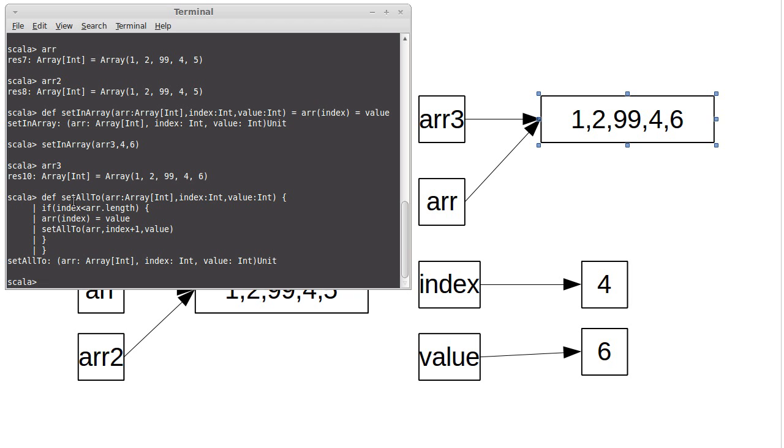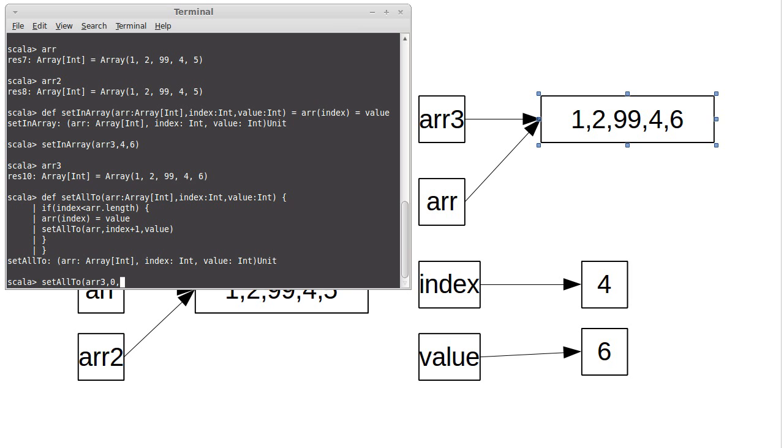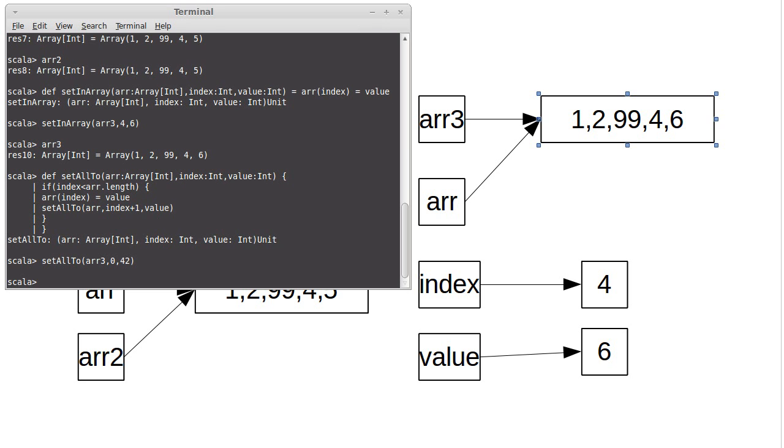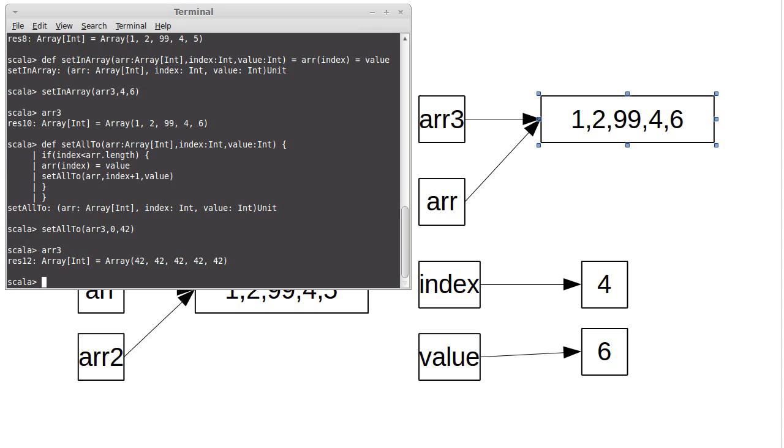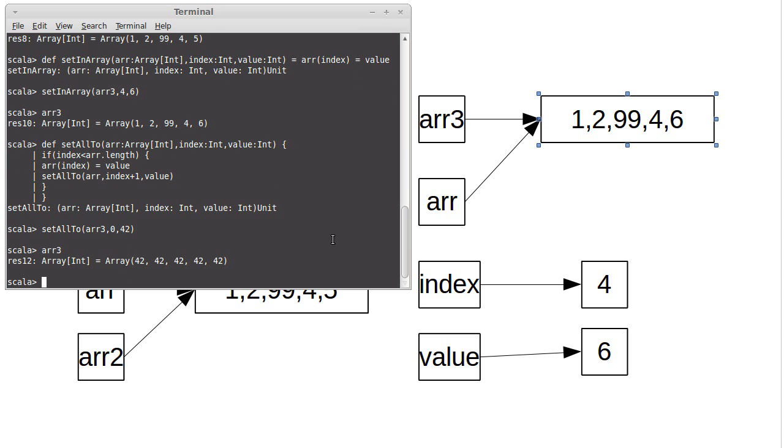And as the name implies, this is supposed to set all the values in the array, technically after whatever index we pass it, to the value that we want. So if I set all two on ARR three, I'm going to start at index zero, and I want to set everything in here to 42. When that's done and I look at ARR three, I have an array that is full of 42s. What happened in this function call?